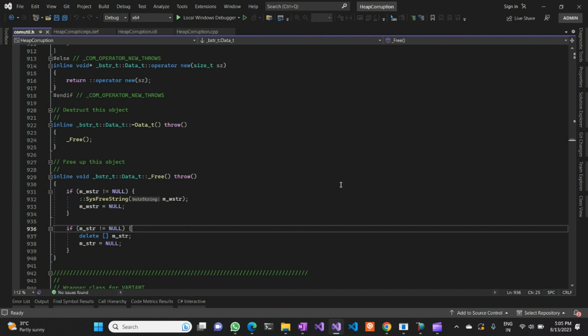Most of you might be familiar with what heap memory is and how it is used in an application. Heap memory corruption will occur any time you try to access an invalid memory location in the heap. By invalid memory location I mean if you are accessing a memory location which is already freed and trying to access it again, that is an invalid memory access. Similarly, if you try to access memory outside the bounds of a particular allocation, that also raises an invalid memory exception.